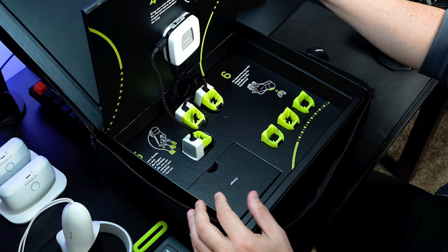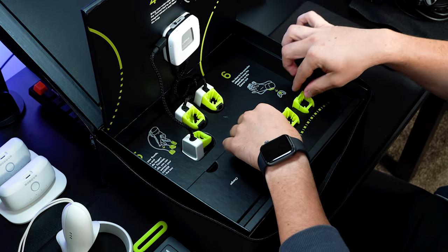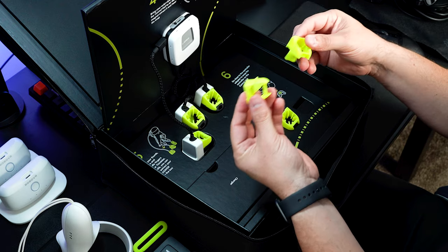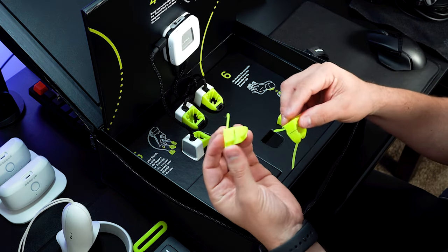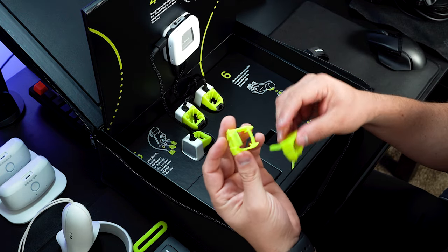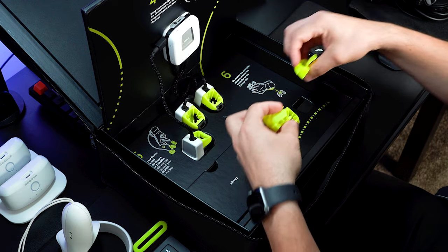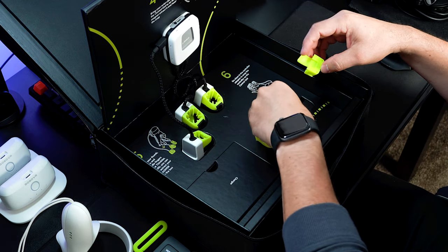Then on the inside we also have these, which are different adapter snaps for different fingers. So if you have a different size for some of the thimbles then you can use some of these ones.